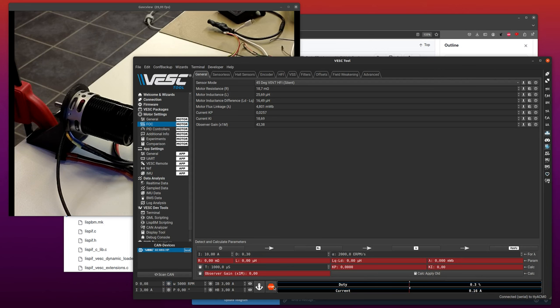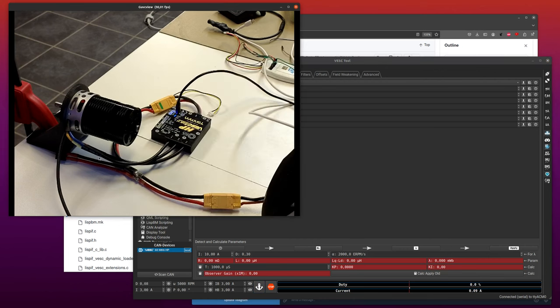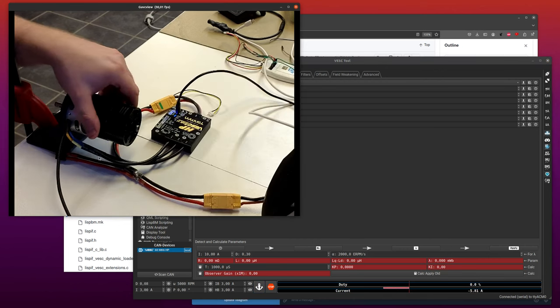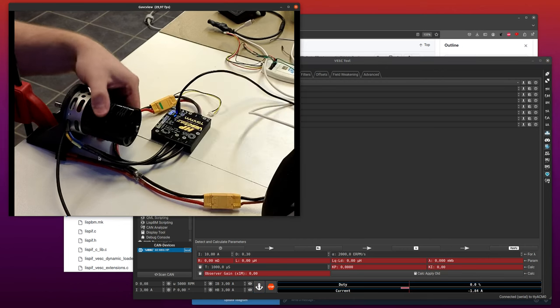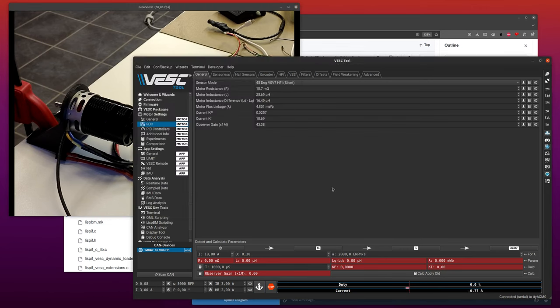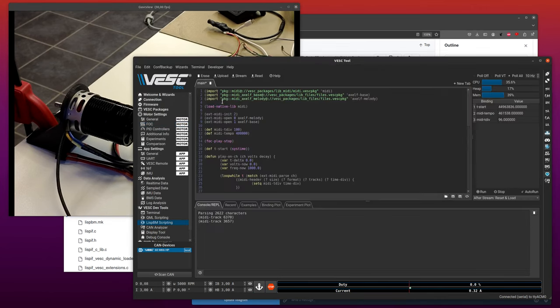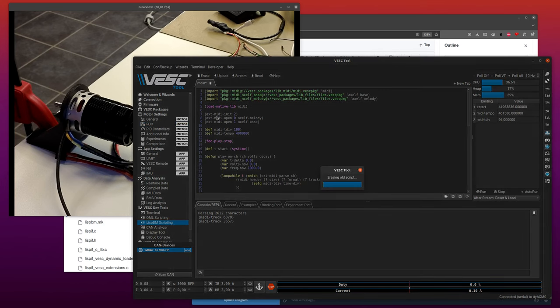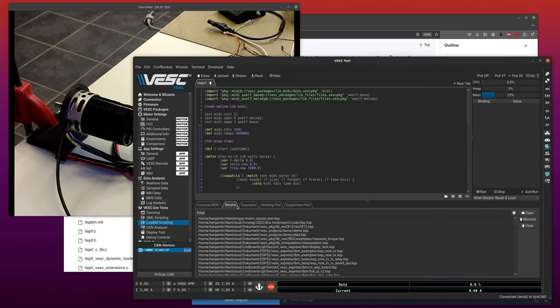And we can also release it and we can also do full brake. So yeah, that works pretty well. We can also stop the script.